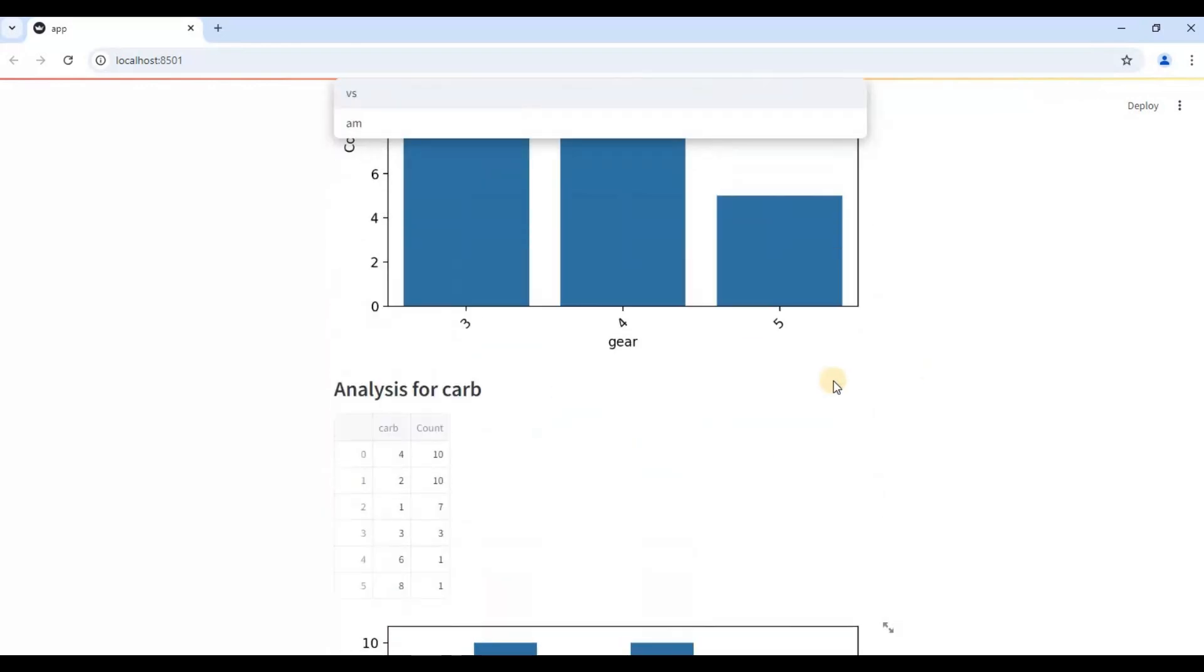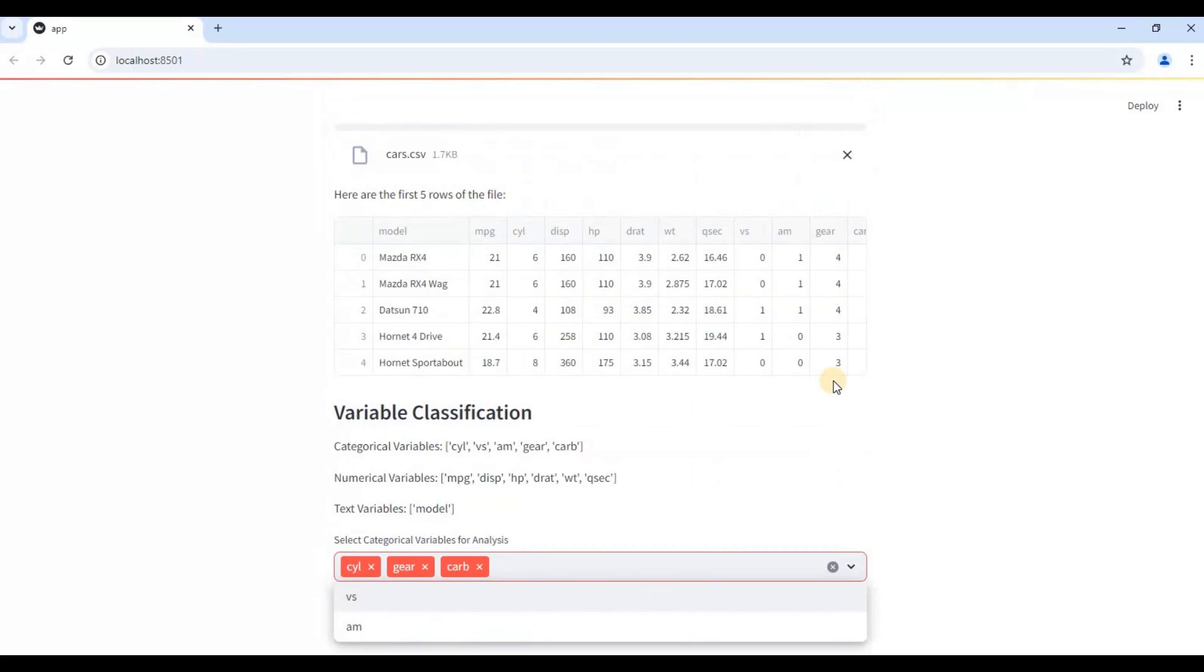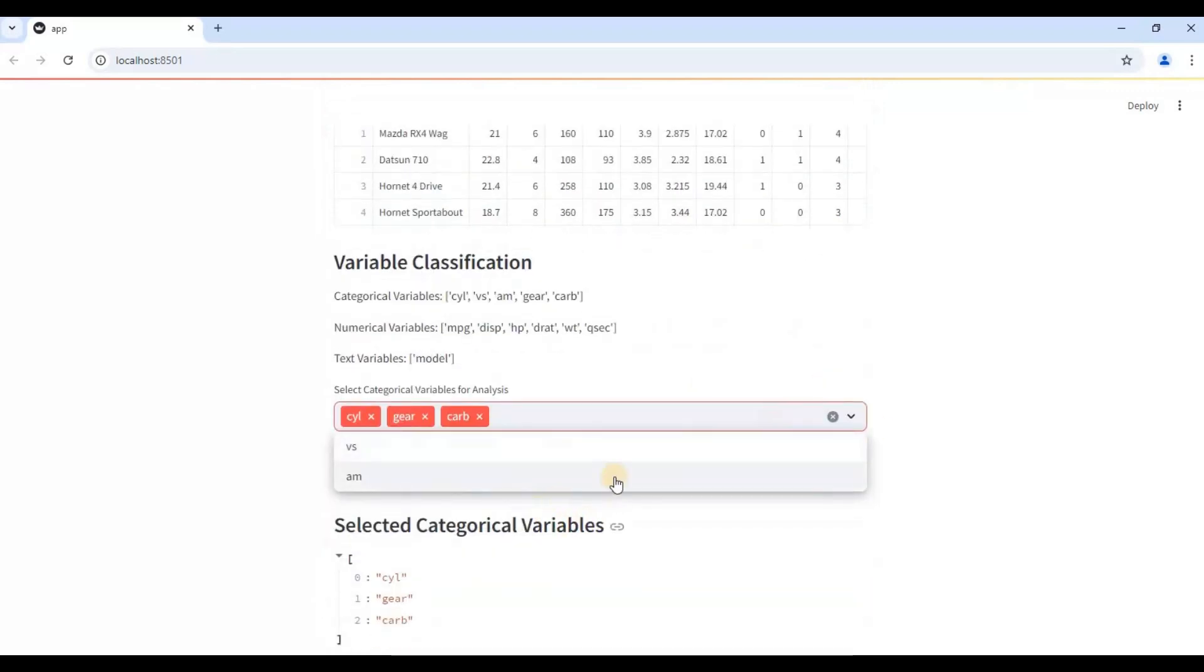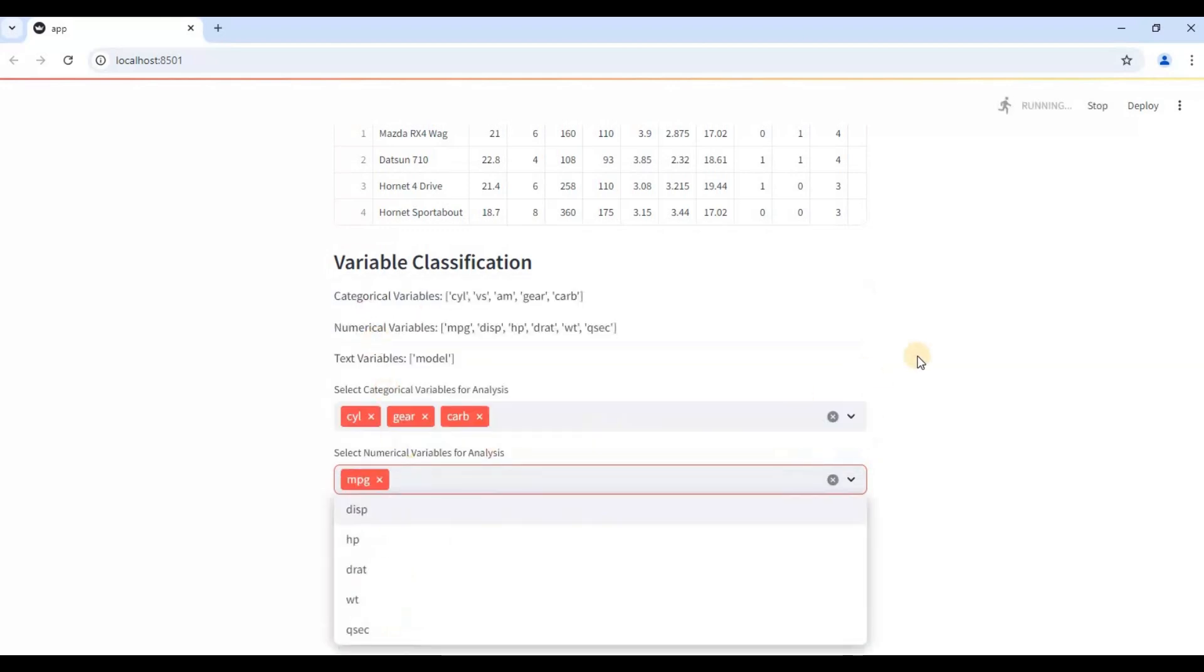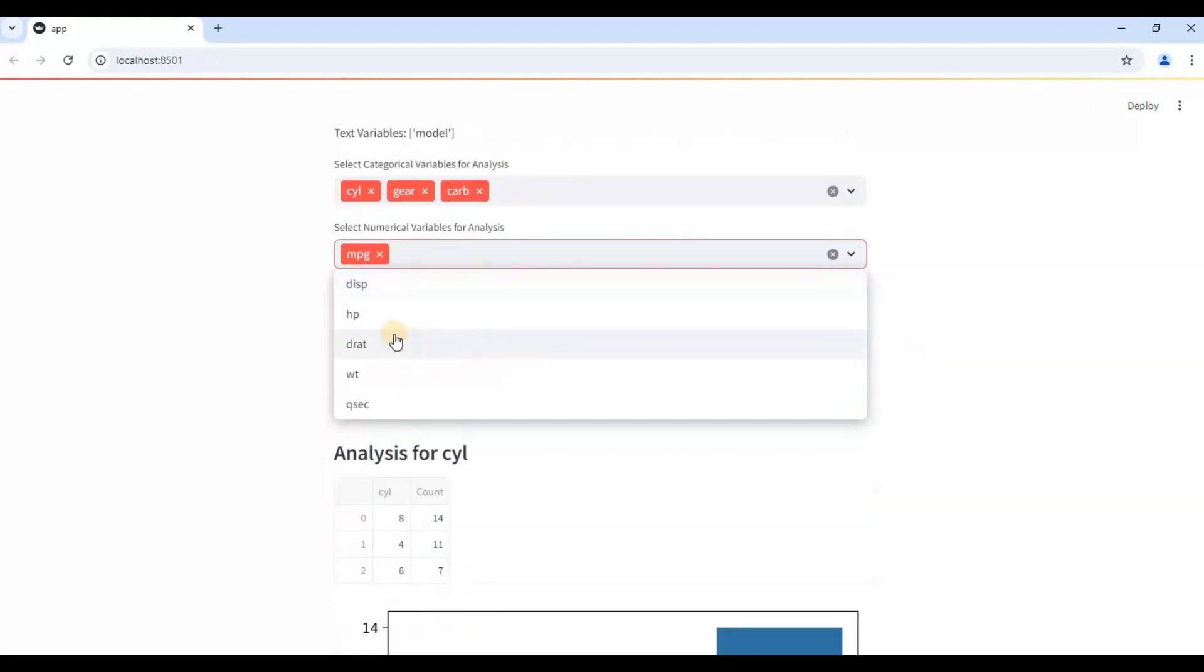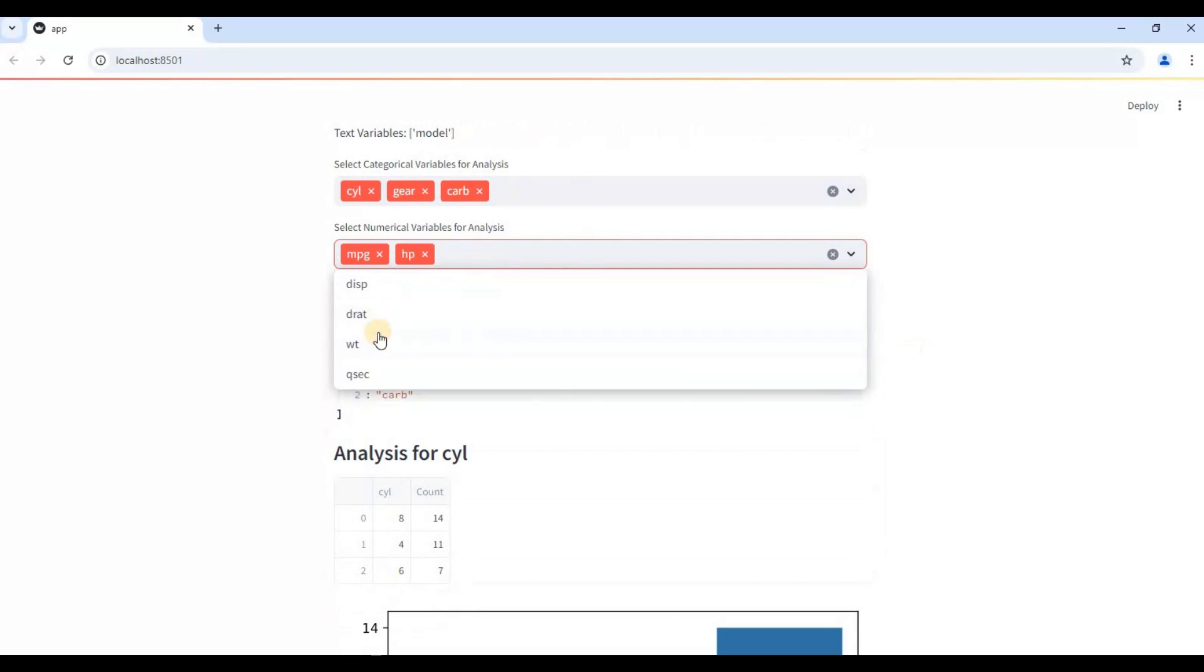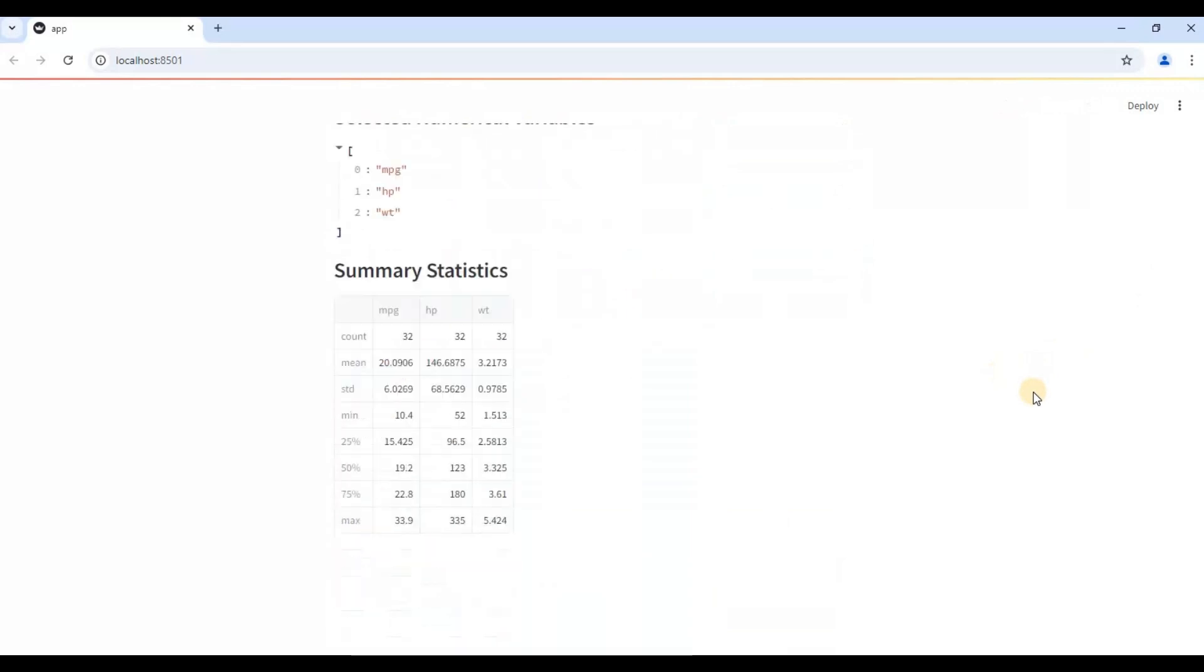It will perform analysis only on these variables. I may want to exclude other variables. And now also I can select which variables I want to do my summary statistics for. I may want to exclude certain variables for whatever reasons. So I will select just two or three variables, hp and weight, and you can see it will perform a nice summary statistics of these variables.